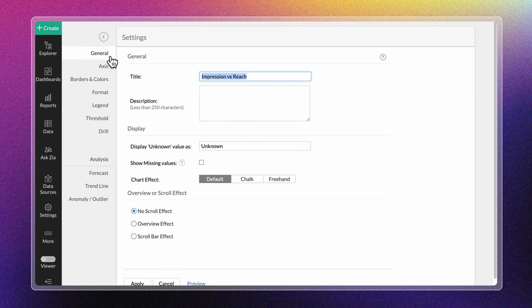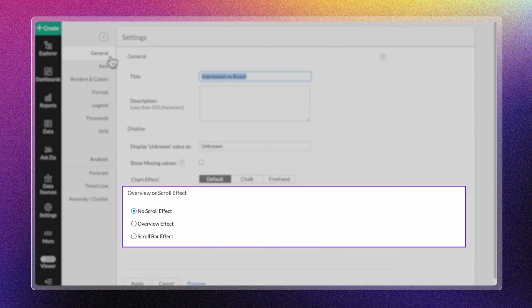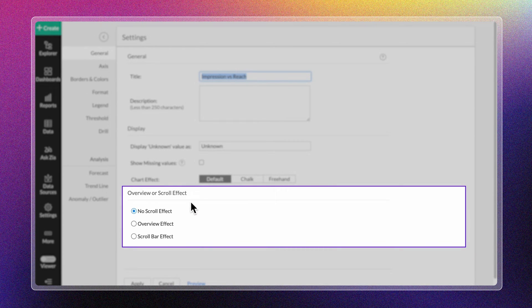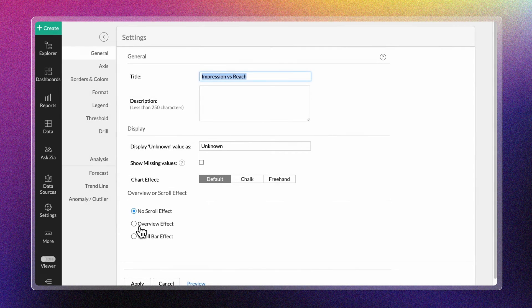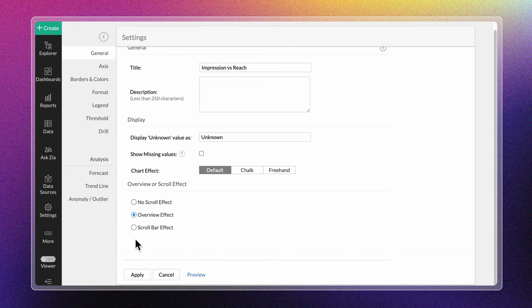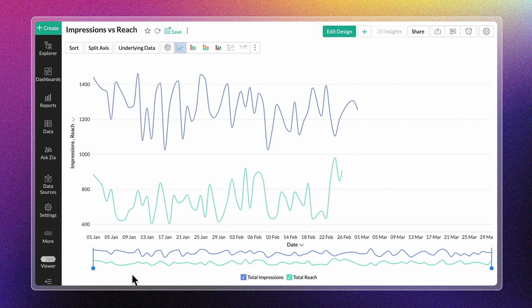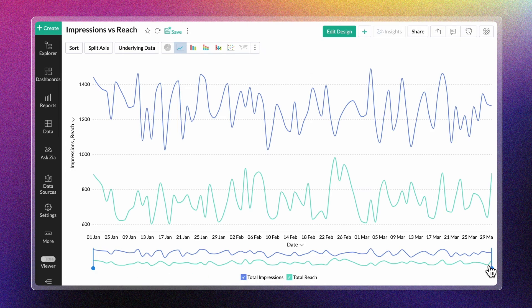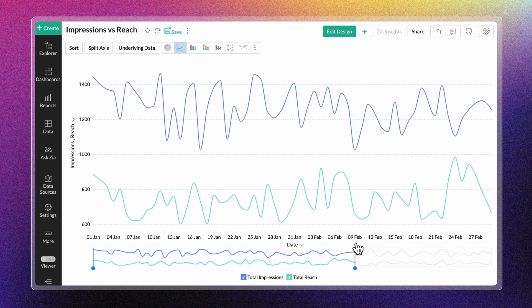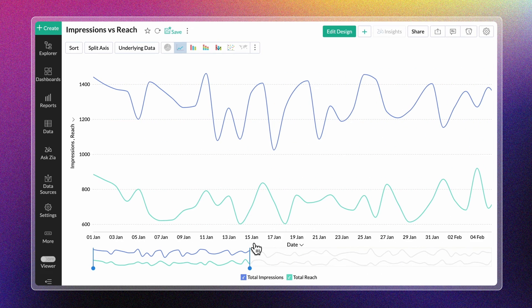Overview and Scroll Bar effect can be handy while visualizing large data sets. The Overview effect helps focus on a specific region of the chart, making data comprehension easier.